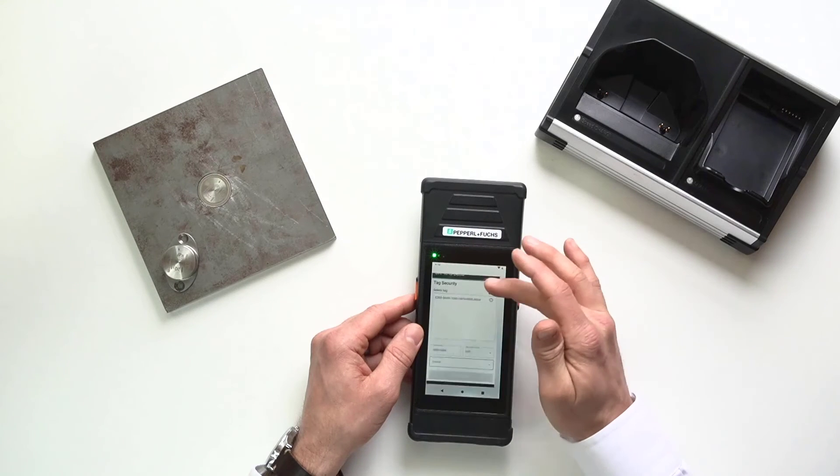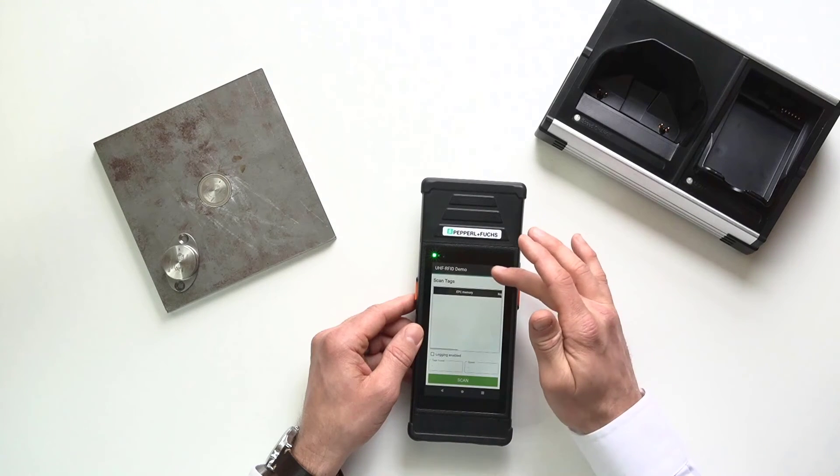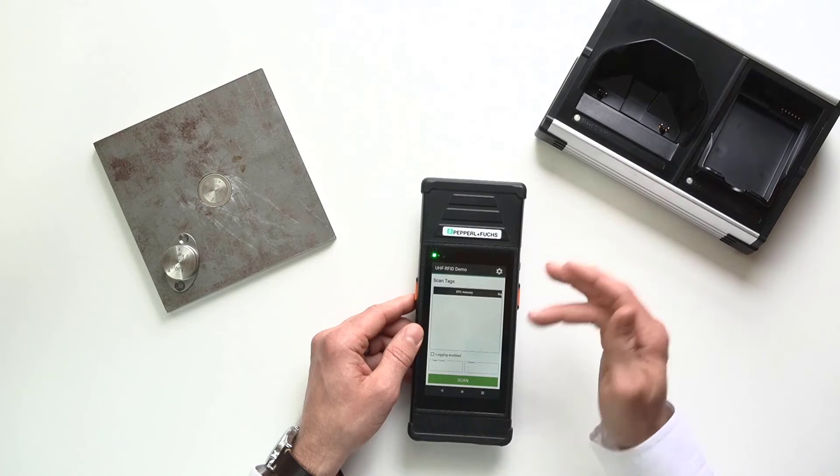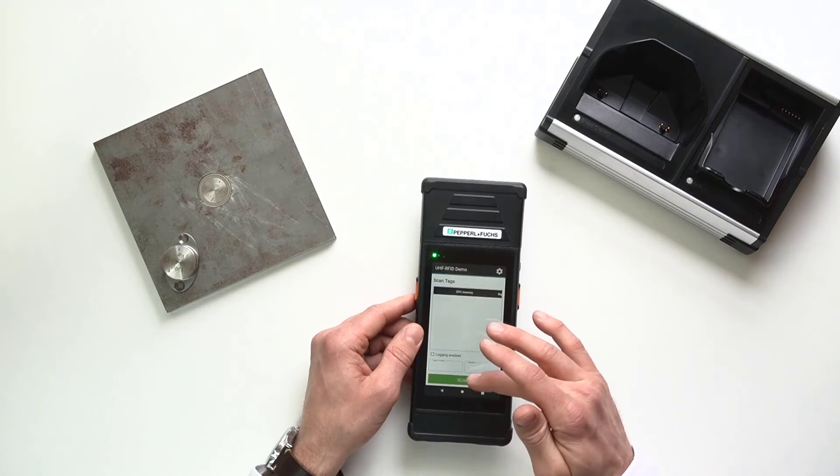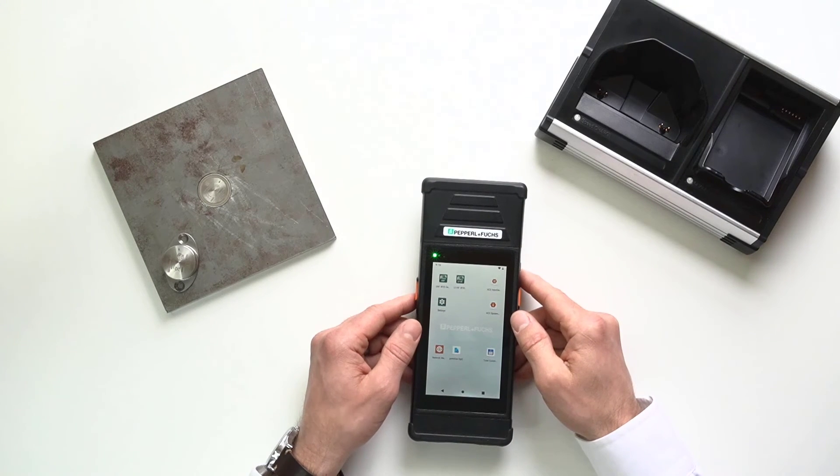And of course, in each of those menus, there are additional settings as well. You just go to the settings button up there. So, at this point, you may be wondering, well, how do I purchase one of these? Well, let me explain.